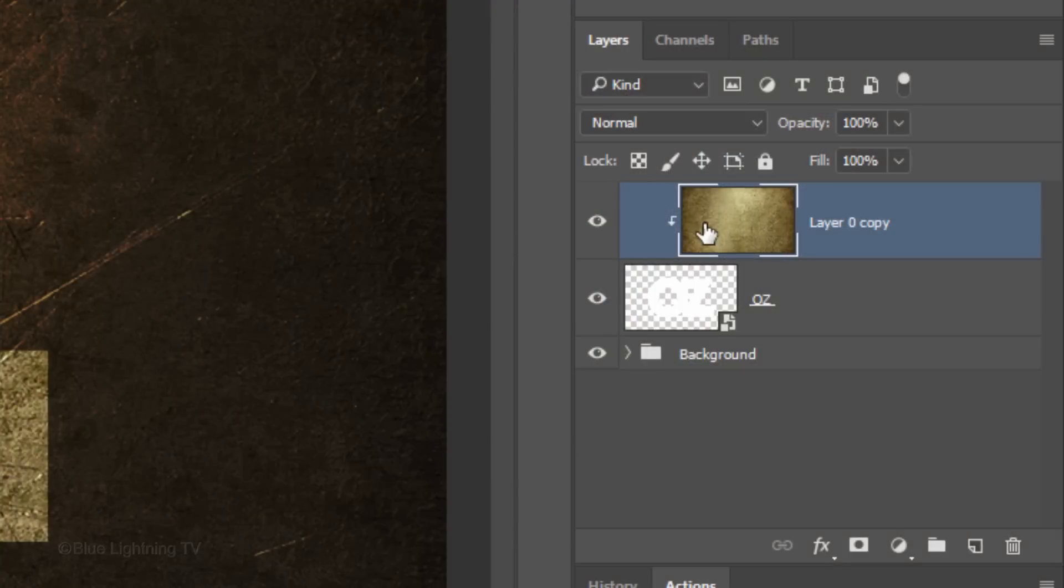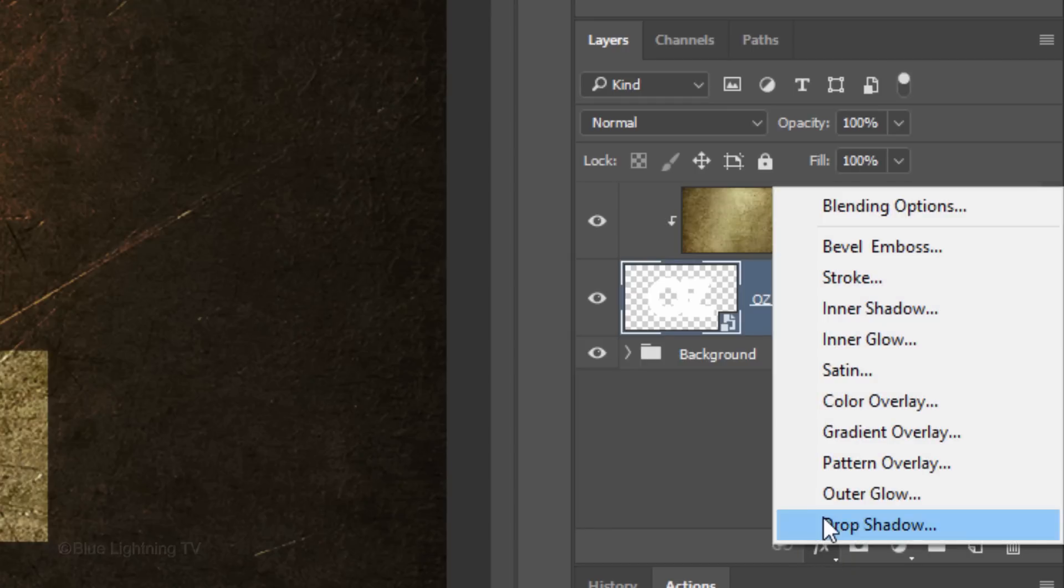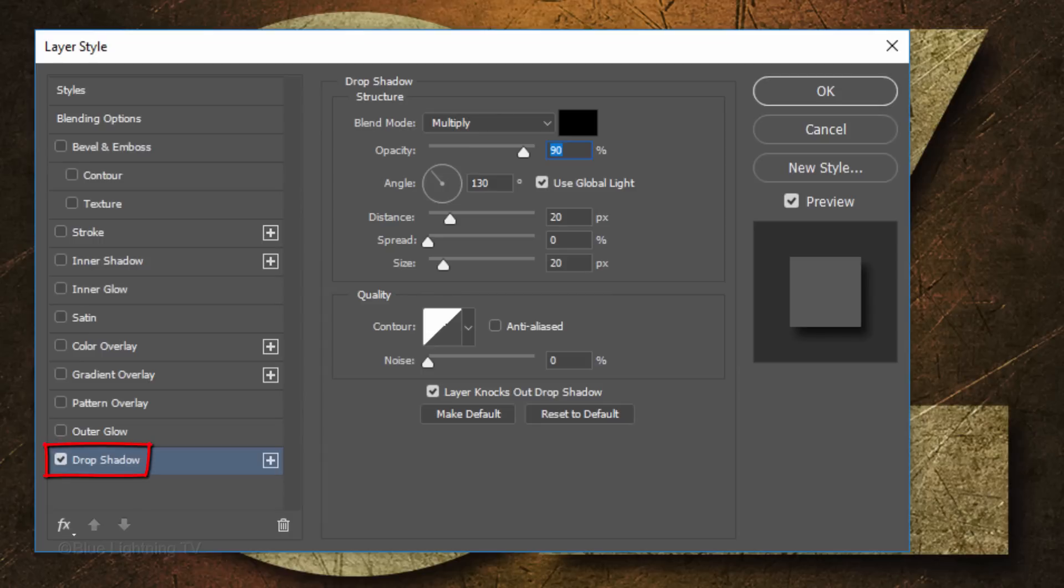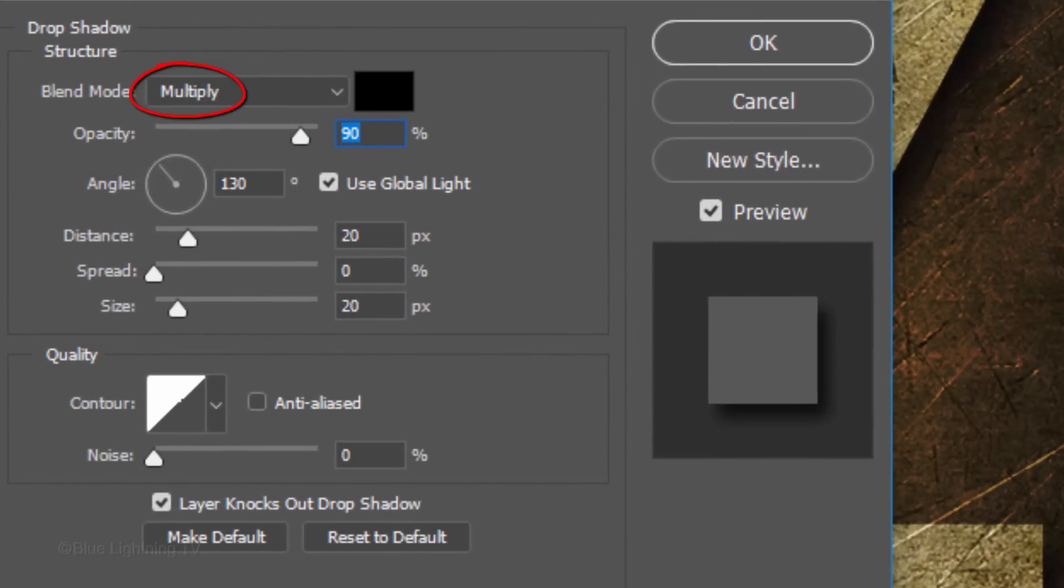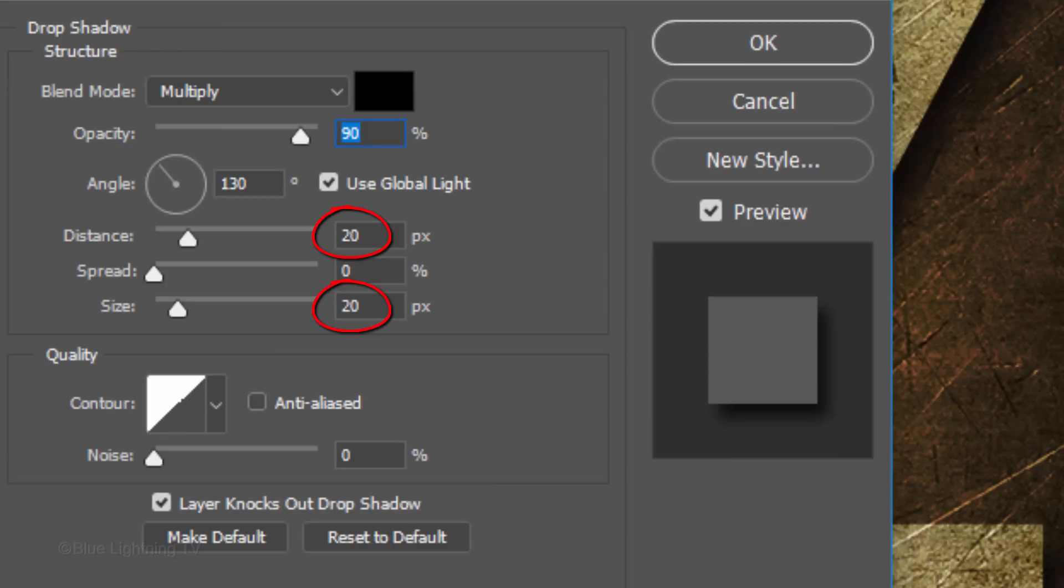Make your text active and click the Fx icon. Click Drop Shadow. The Blend Mode is Multiply, the Color is Black and the Opacity is 90%. Check Use Global Light. The Angle is 130 degrees, the Distance and Size are 20 pixels and the Spread is 0.